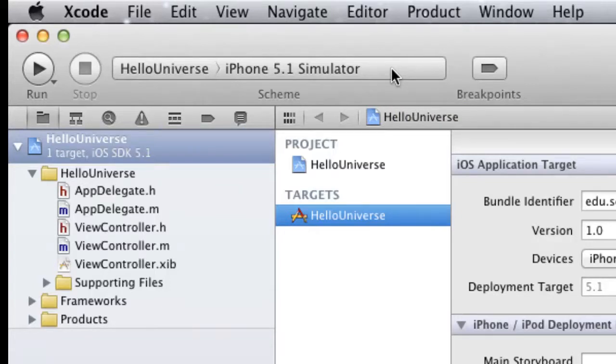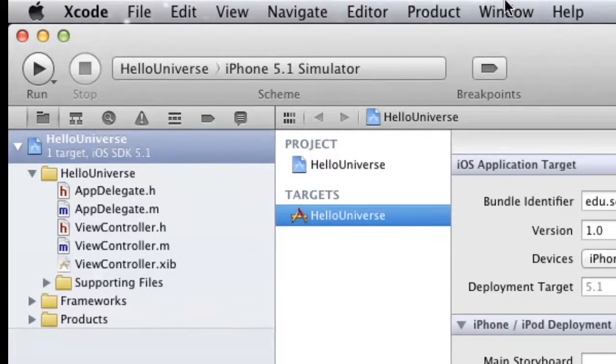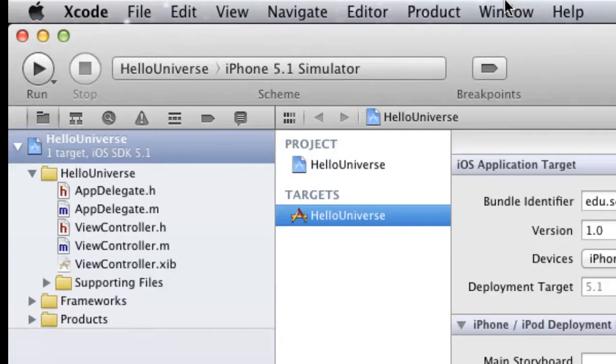Next we have breakpoints. If you've never heard of them, don't worry, but basically these allow us to go through our application, find errors or problems with it, and fix those.